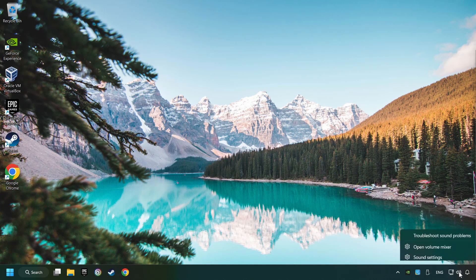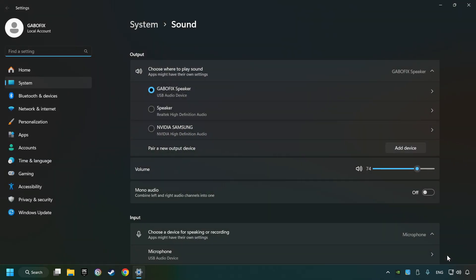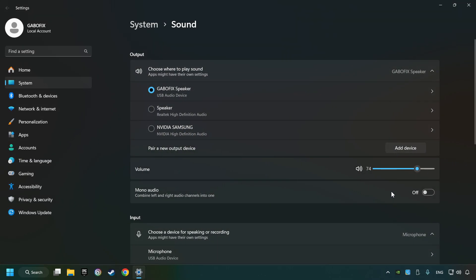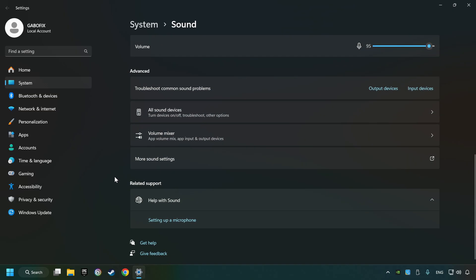Right-click on the sound and click sound settings. Choose the sound device that you're currently using. Check the volume of Windows, scroll down, and click on more sound settings.